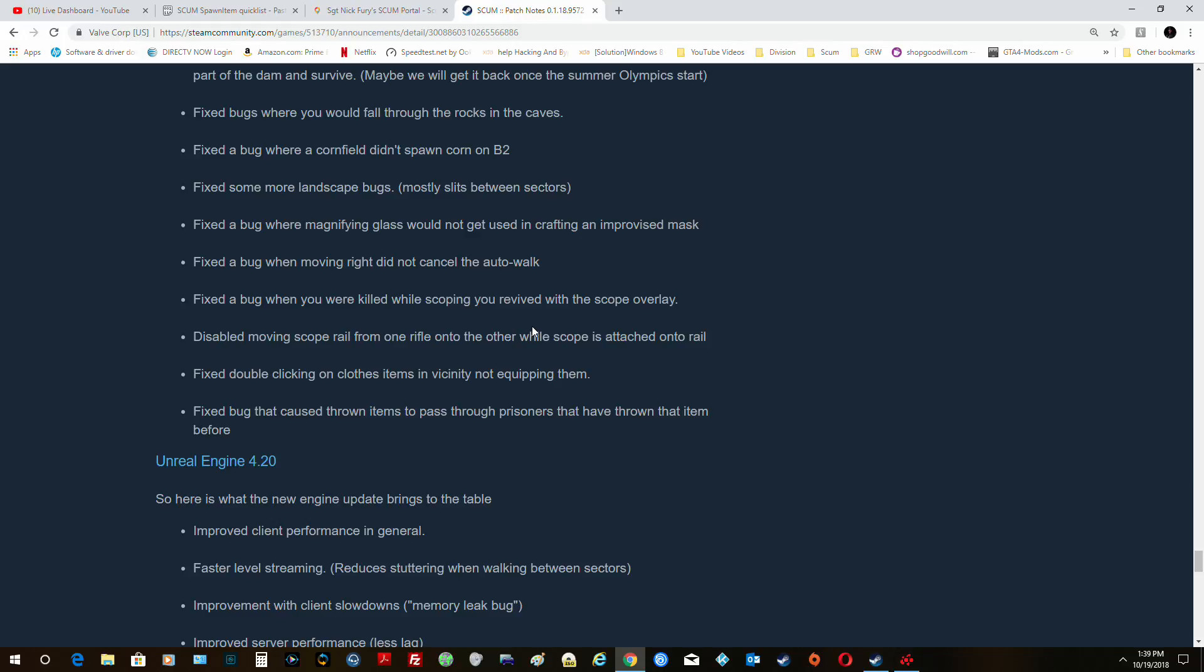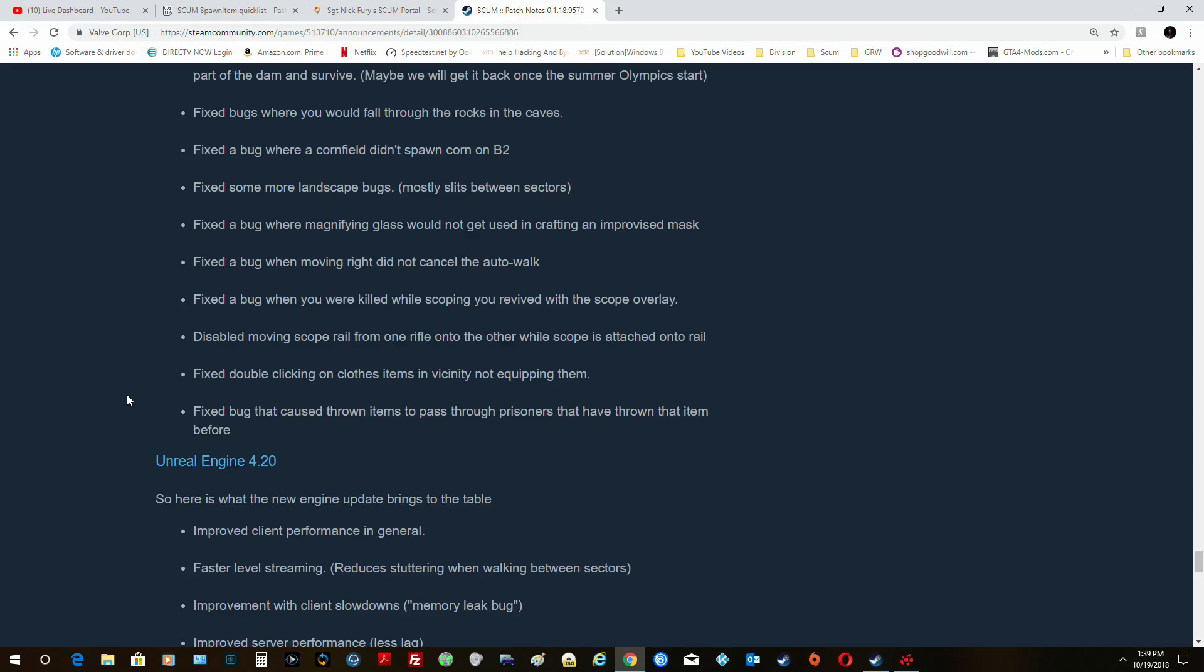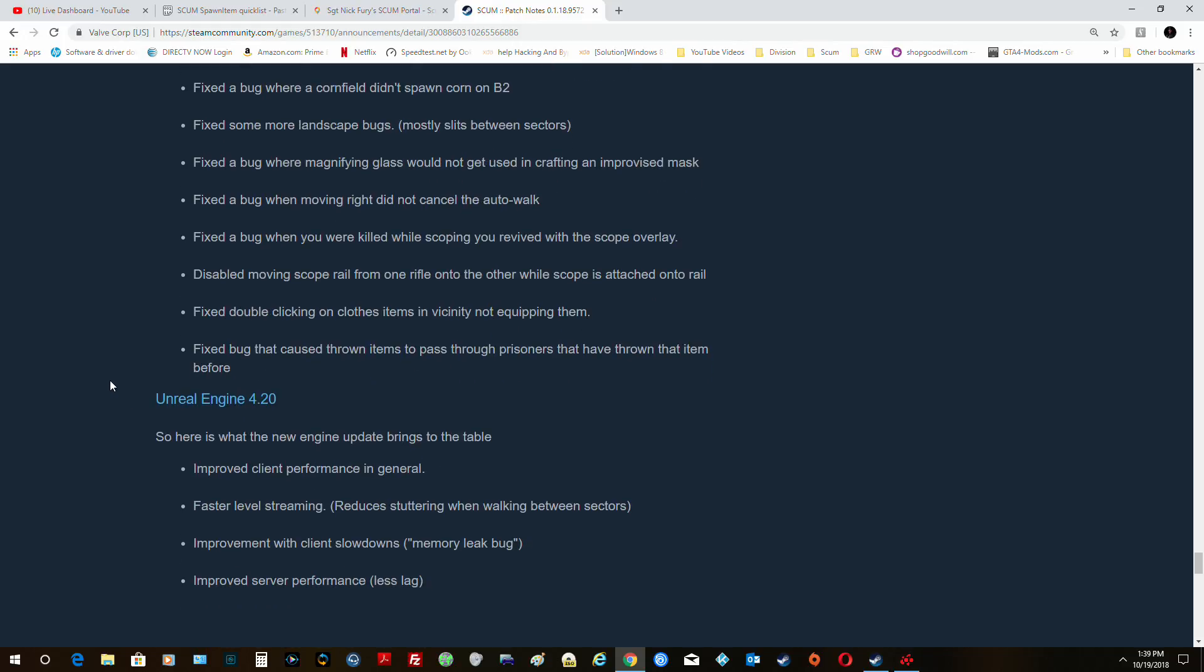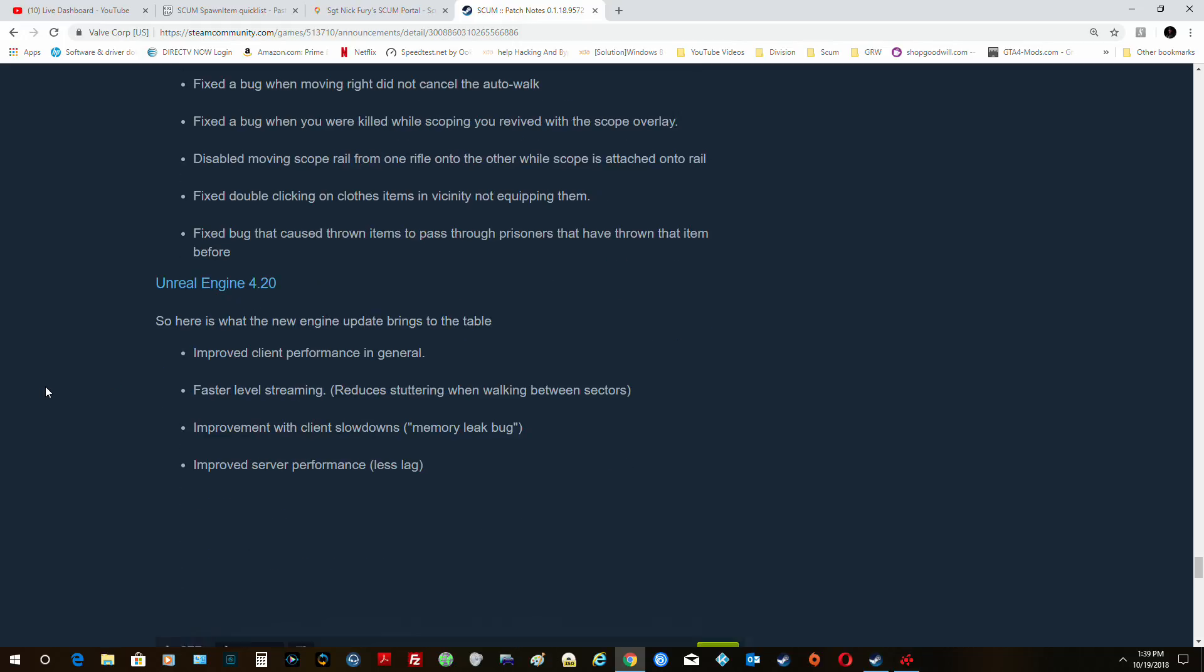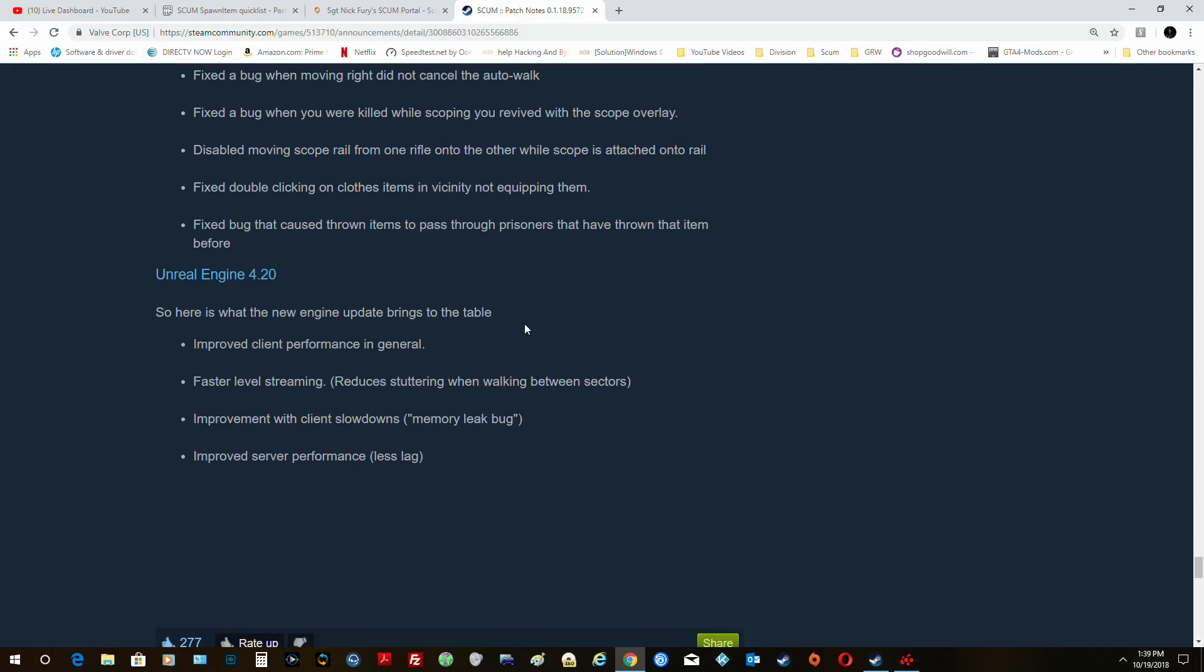Fixed a bug where if you were killed while scoping in, you were revived with a scope overlay. Disabled moving scope rail from one rifle onto the other while the scope's attached to the rail. Fixed double clicking on closed items if you're sitting and not equipping them. Fixed bug that causes thrown items to pass through prisoners when thrown. And this is the best one though: Unreal Engine improvements. Improved client performance, faster level streaming, improved client slowdowns, improved server performance.